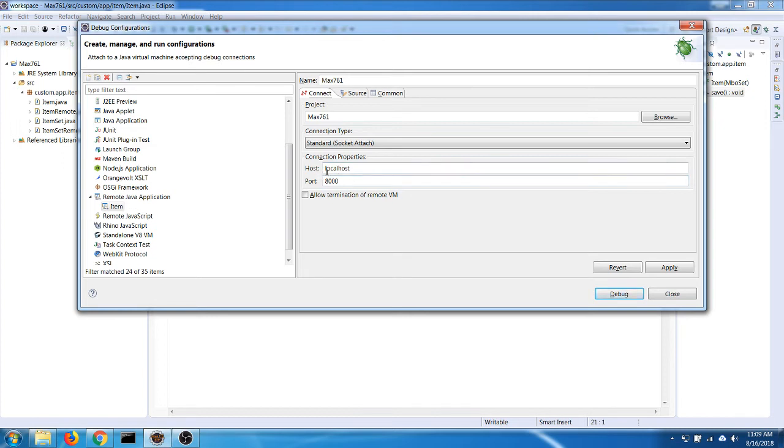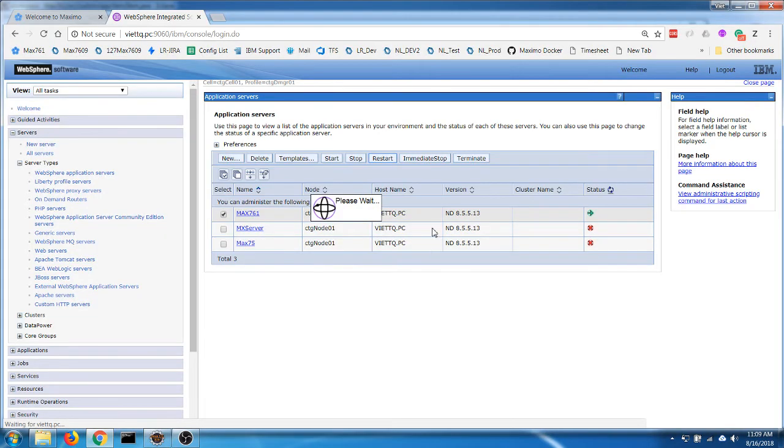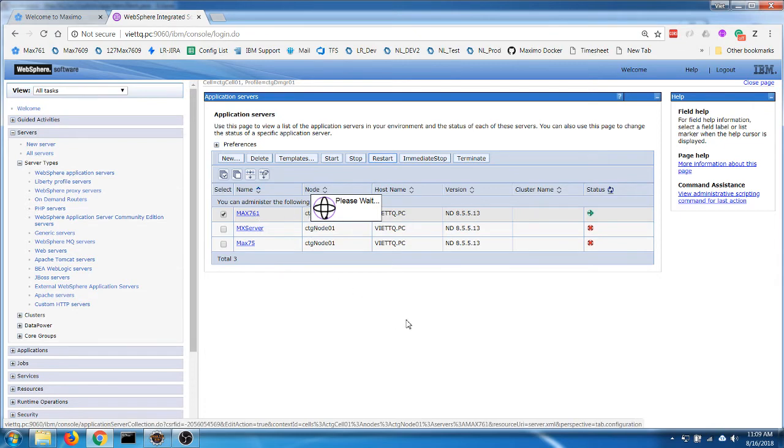In this case we're going to connect to the same server, so I will leave it as localhost and use the port that we just put down before and save it. Now let's see if our server has already started, but we have to wait.